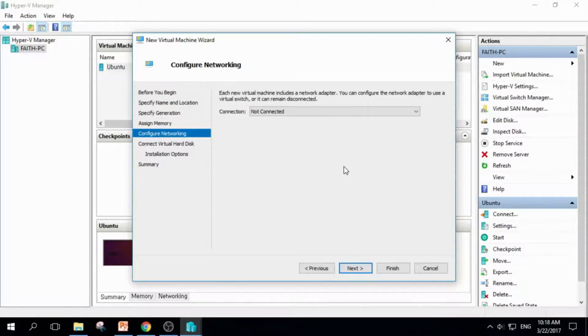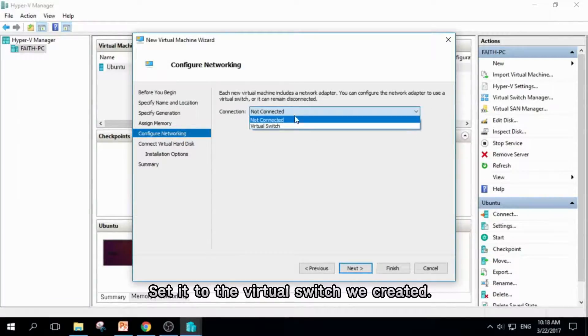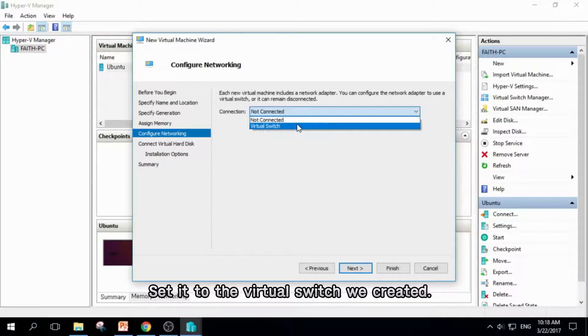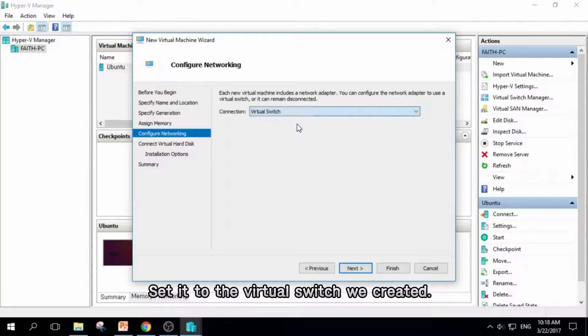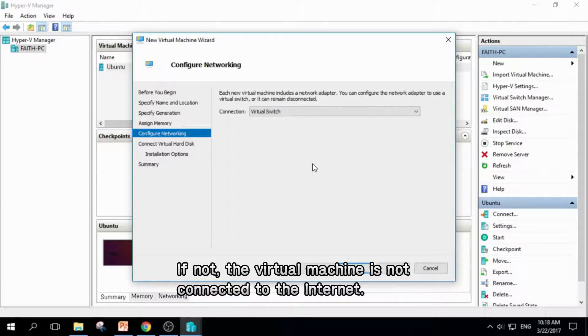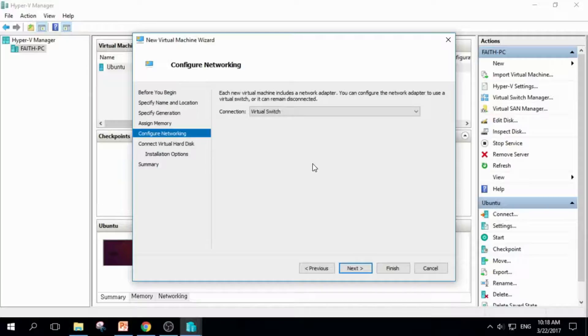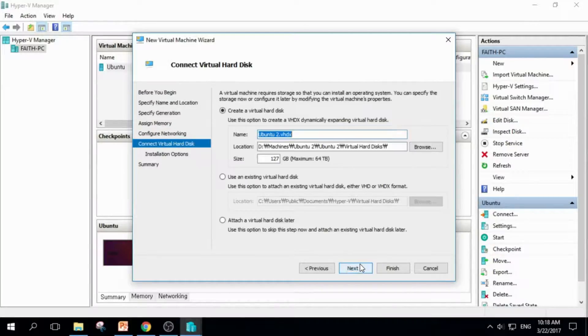In this page, we're going to set up Internet for our Virtual Machine. Choose the Virtual Switch we created before and click it. If you leave the field as not connected, your Virtual Machine is not connected to the Internet, and you cannot download Node.js from the server. And click Next.